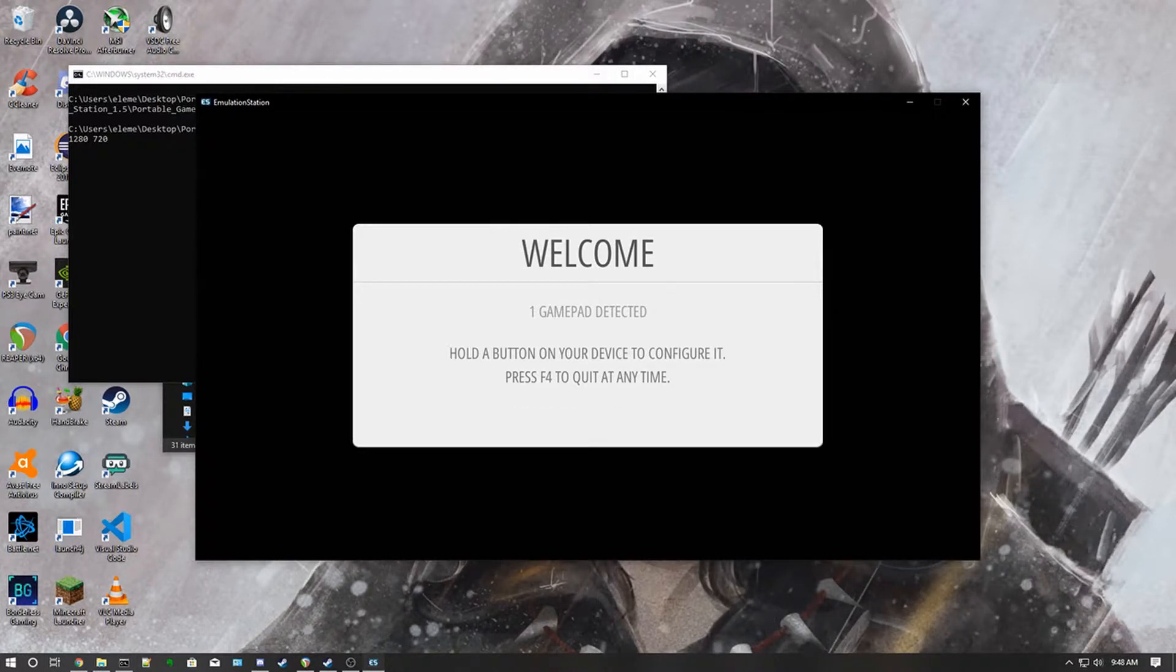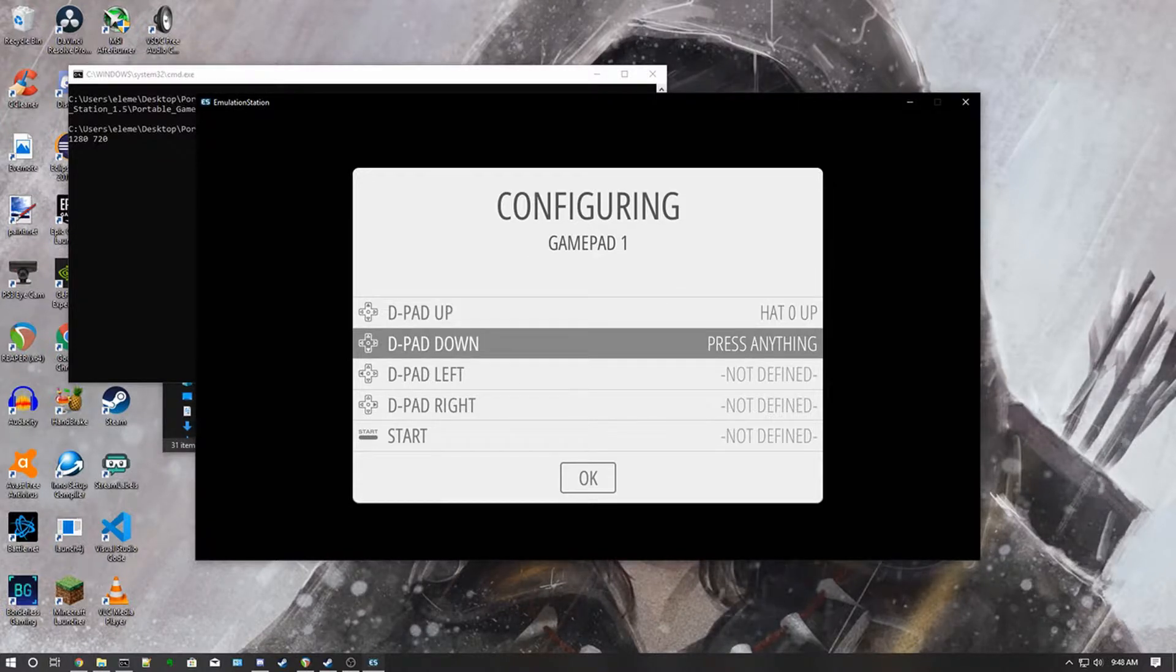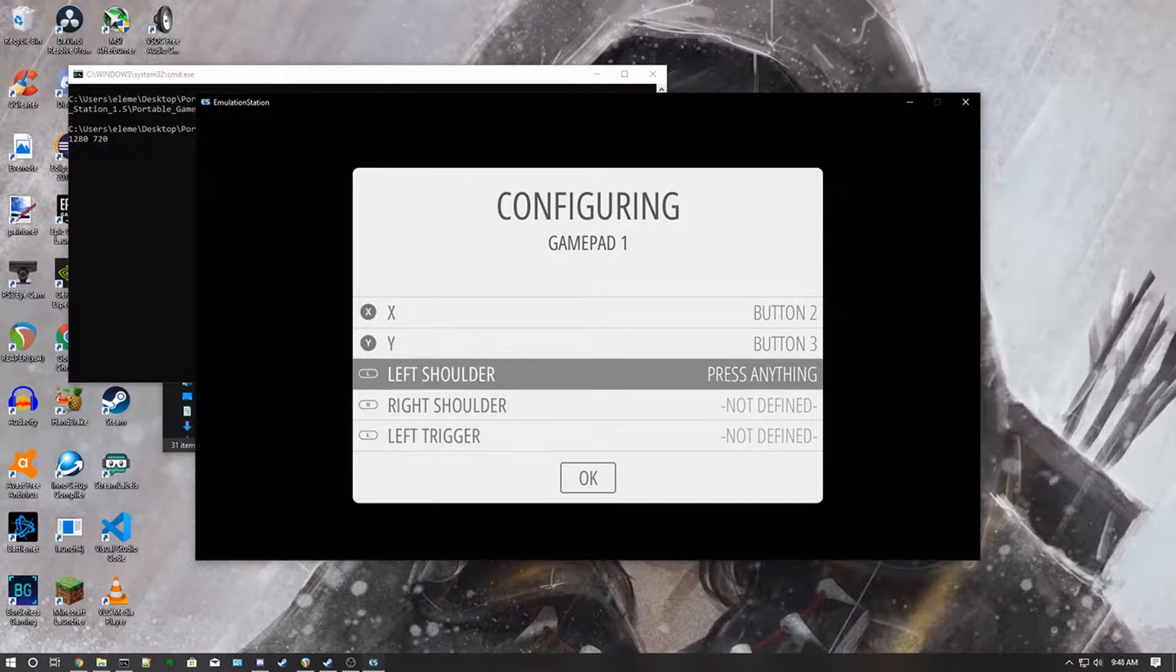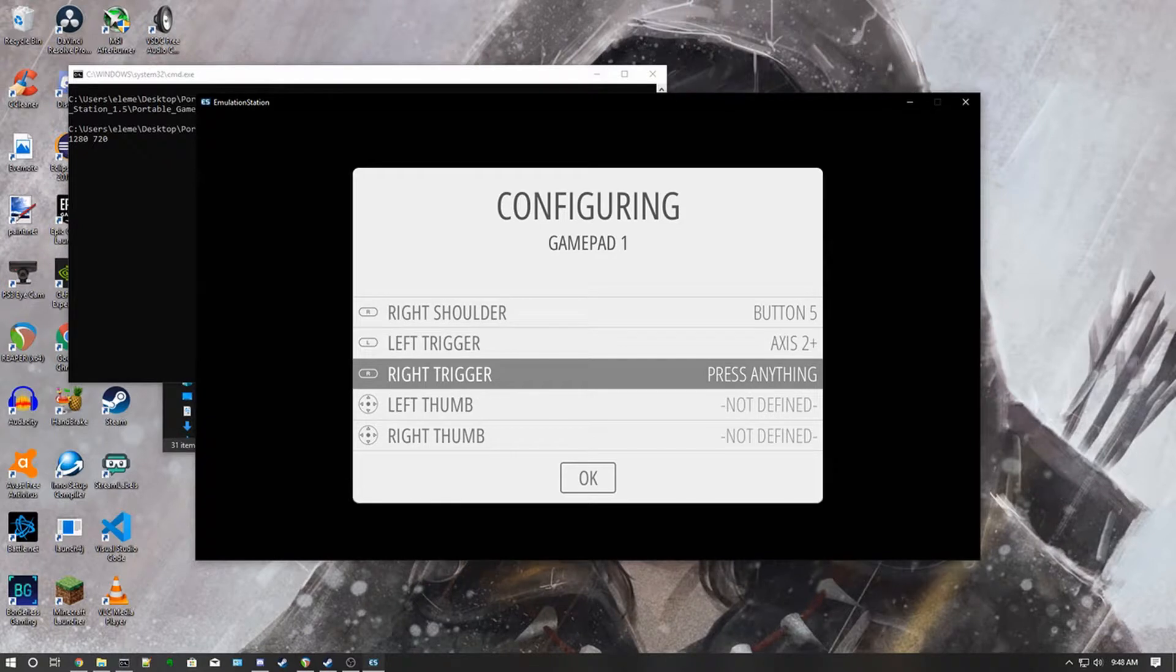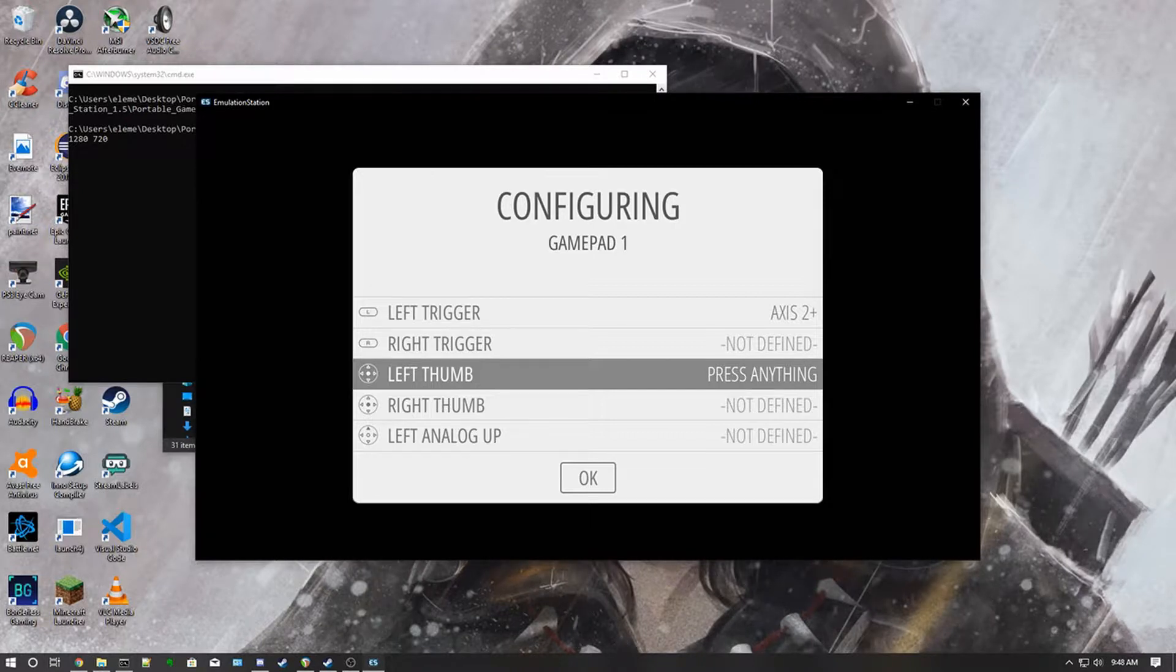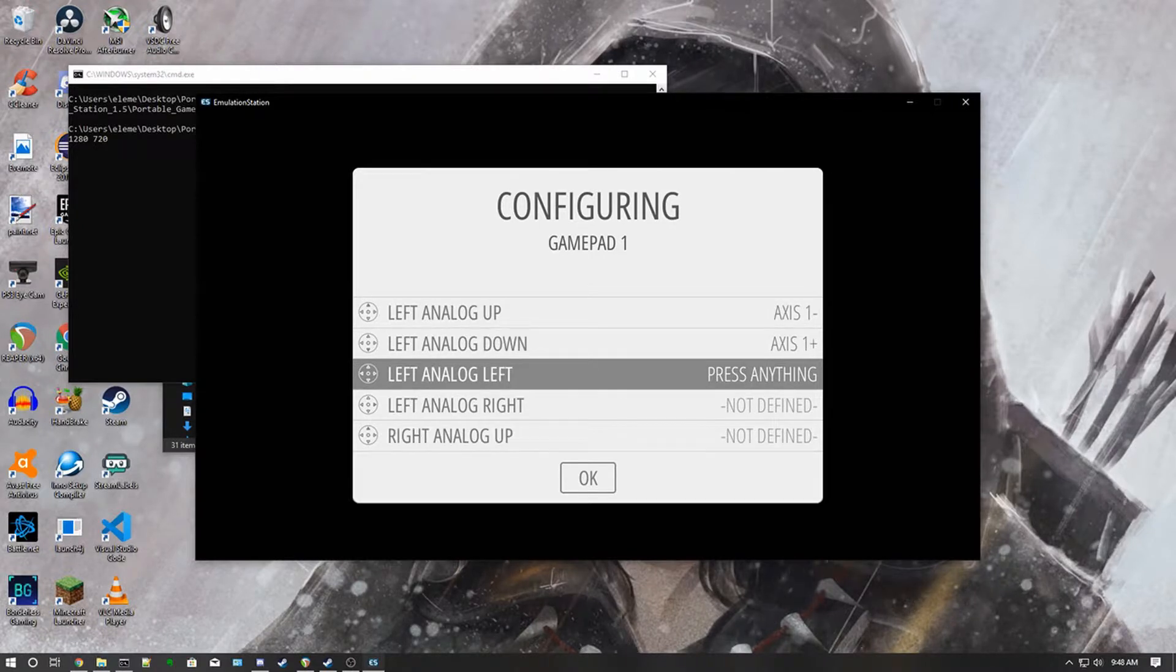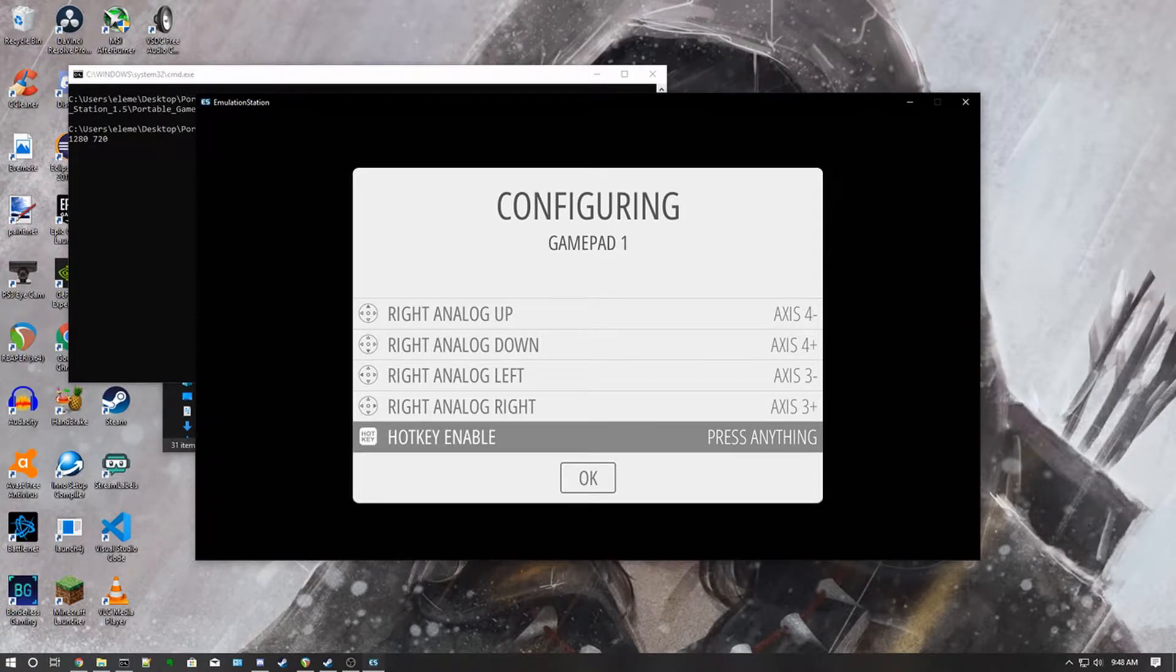You can show that one of your controllers are set up, then you just want to set up your controller. So D-pad up, D-pad down, left, right, start, select, A, B, X, Y, left shoulder, right shoulder, right trigger, left trigger. Down, left, up, down, left, right, right, up, down, left, right, and hotkey I'm going to put a start.